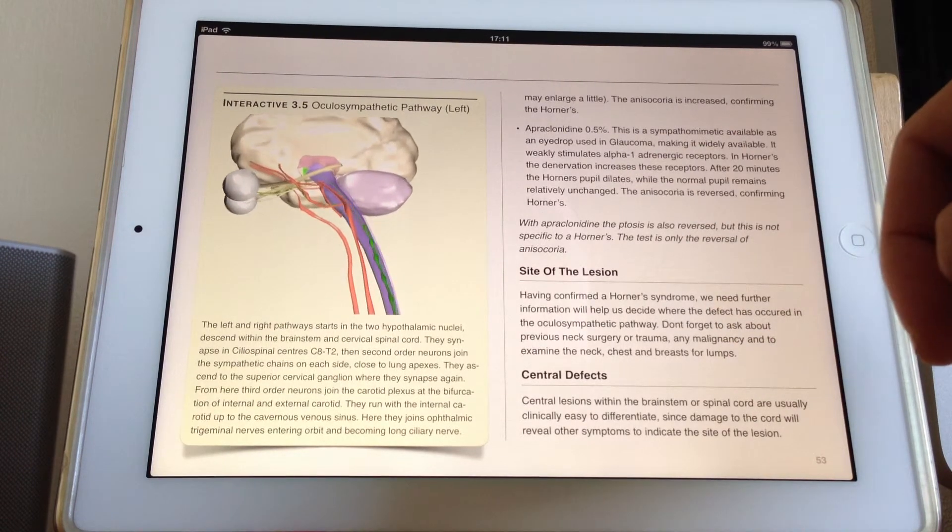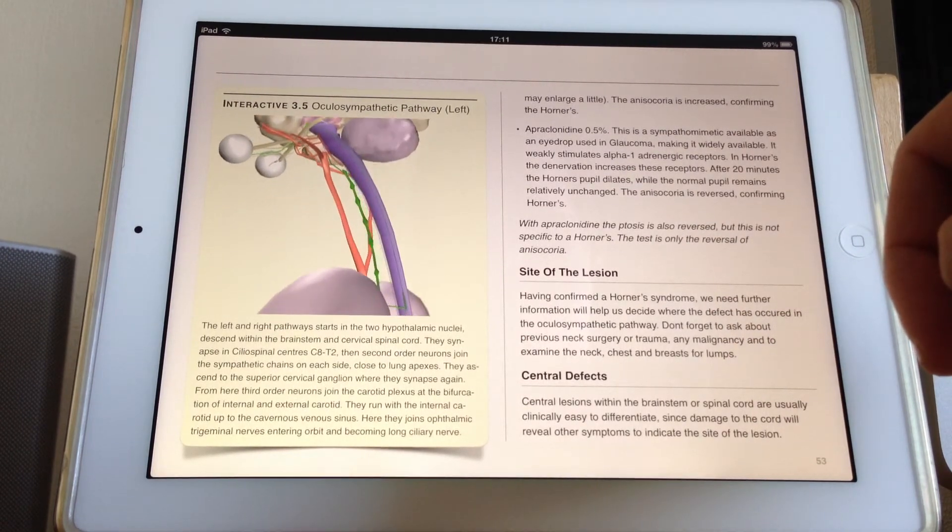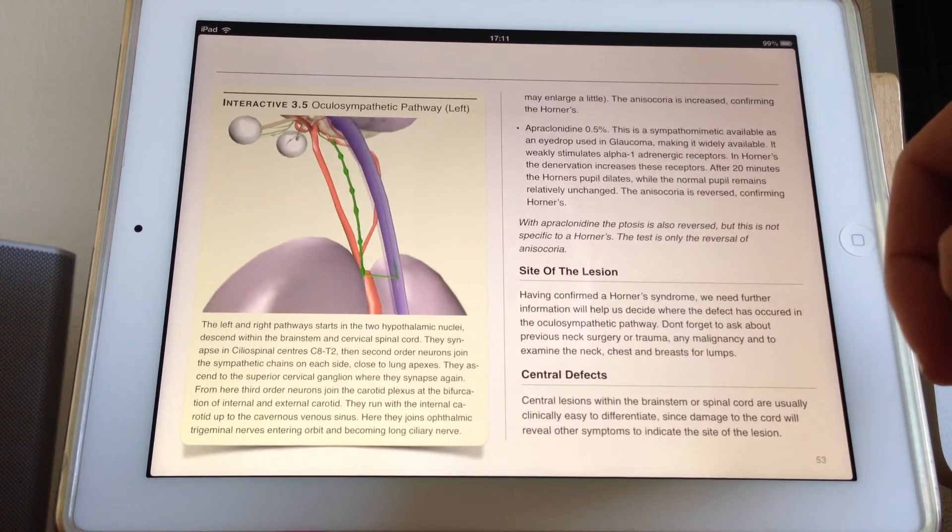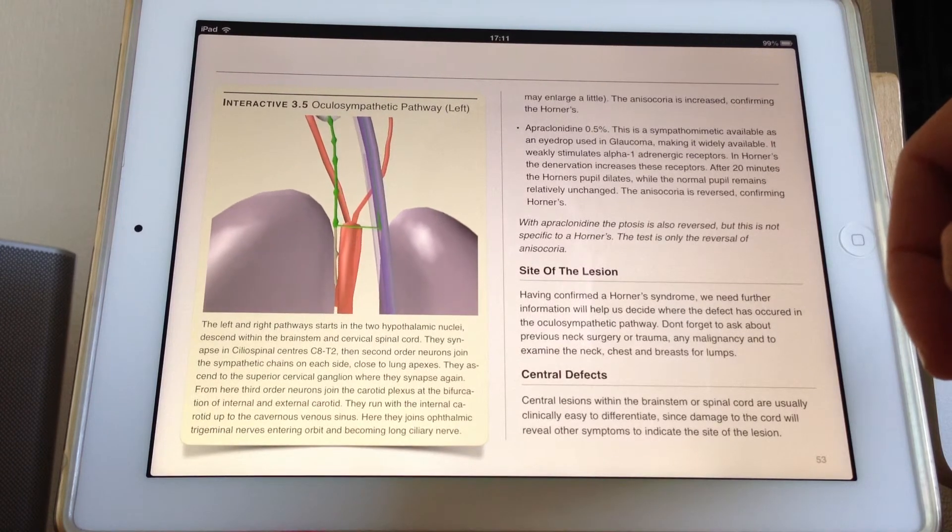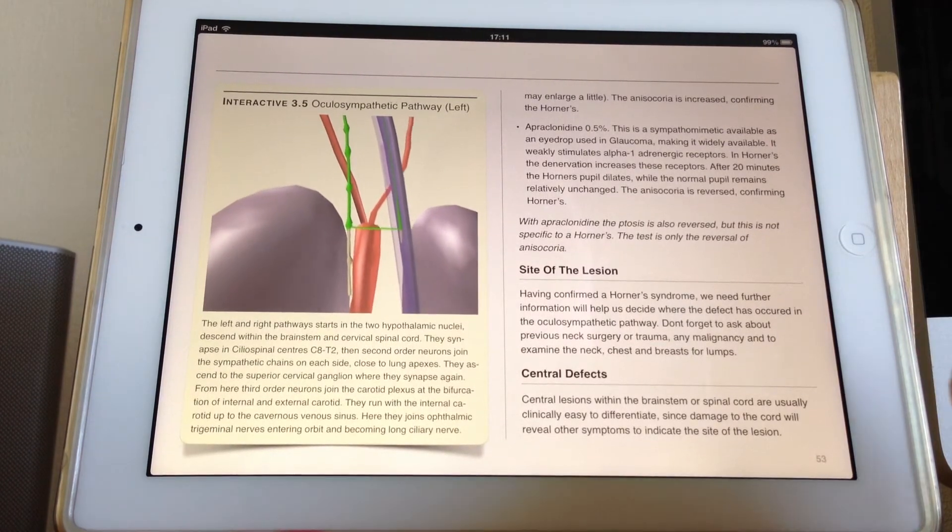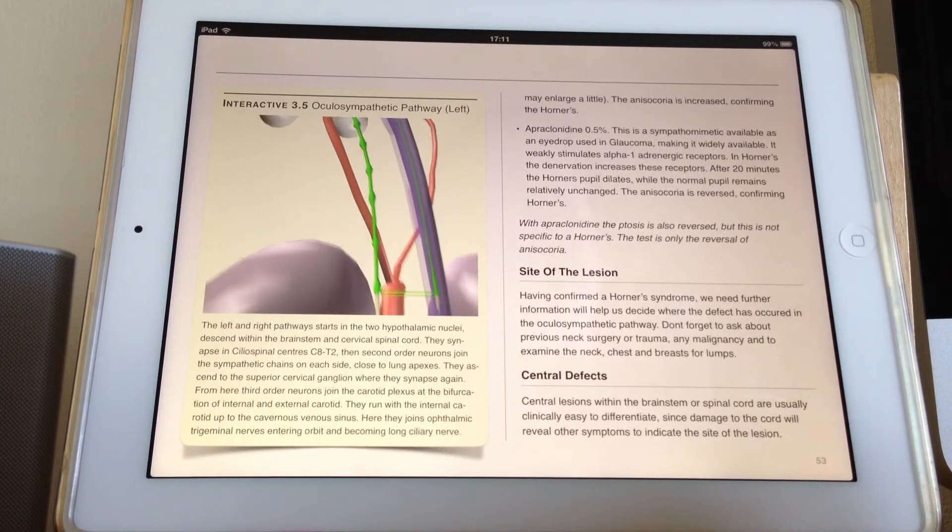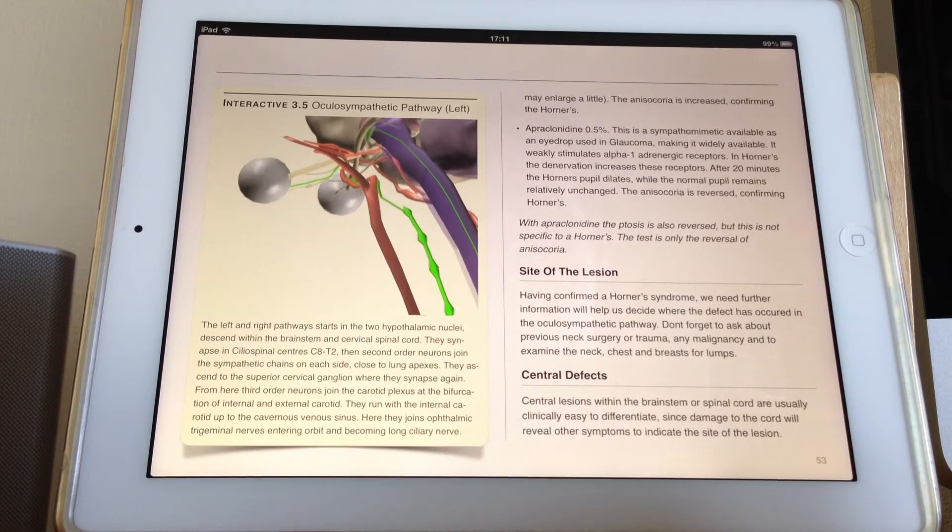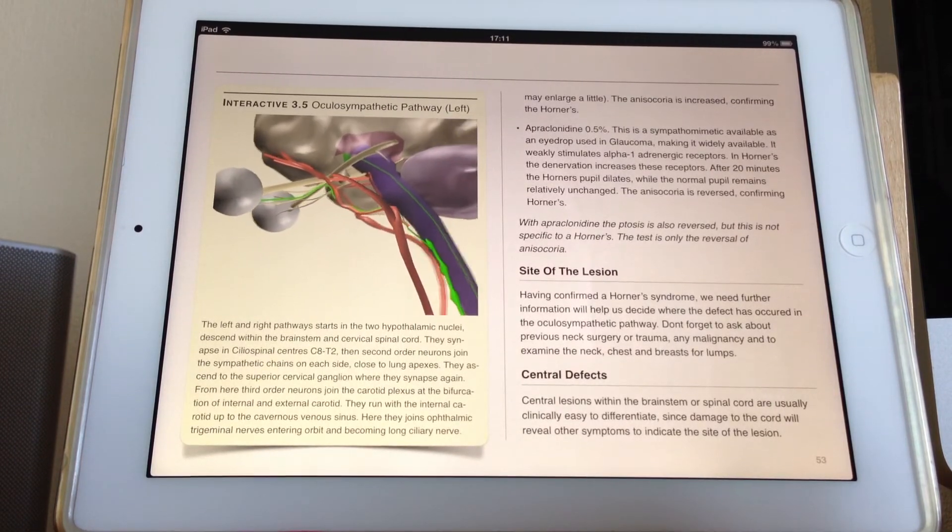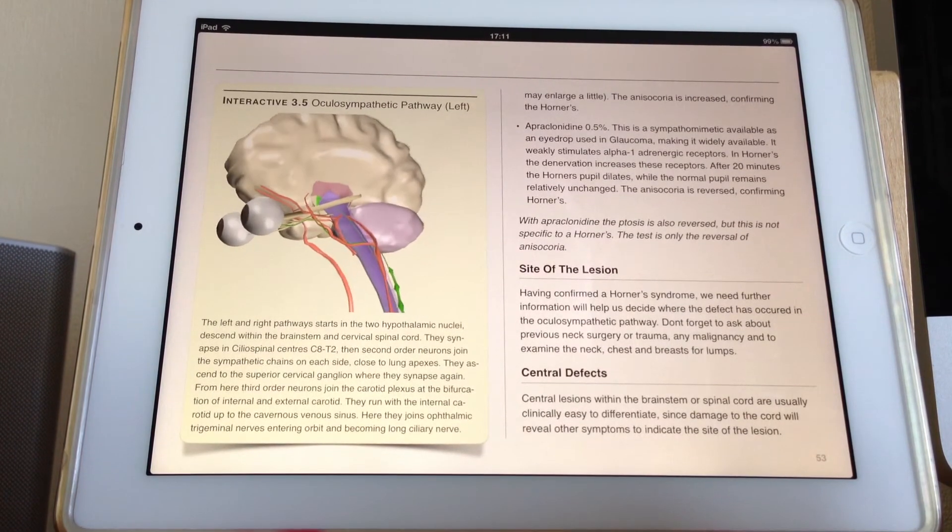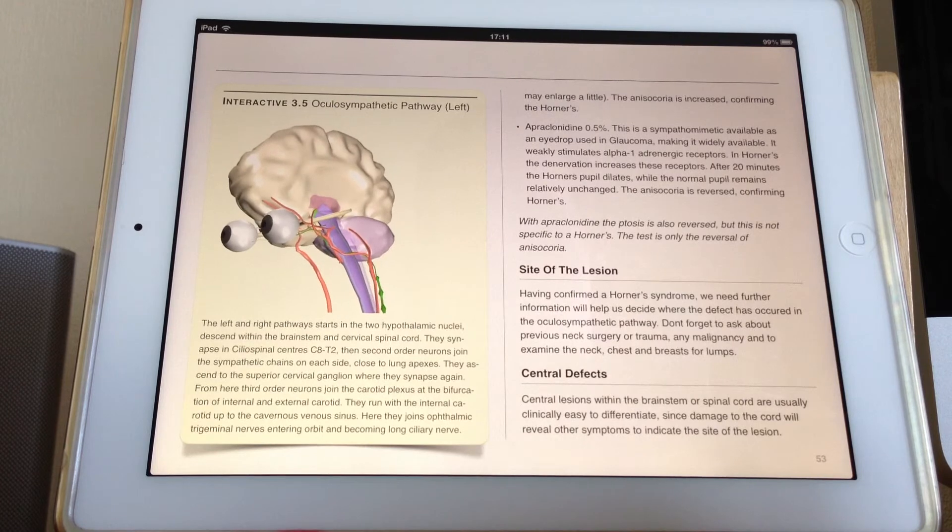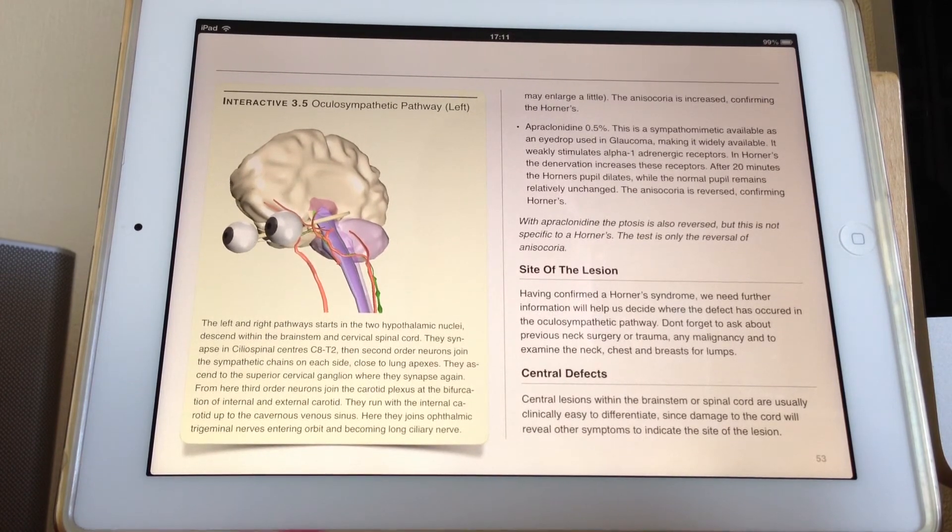So it just helps you to sort of identify pharmacologically that they have a Horner's and then you've given yourself a reason to go ahead and investigate further, normally with a CT or MRI of the chest and neck.